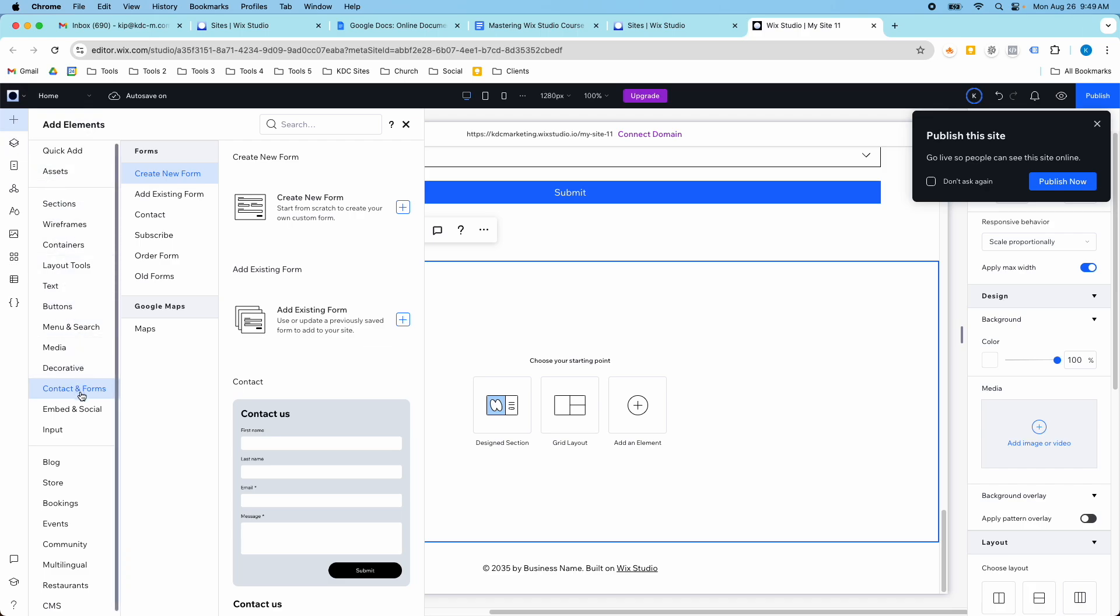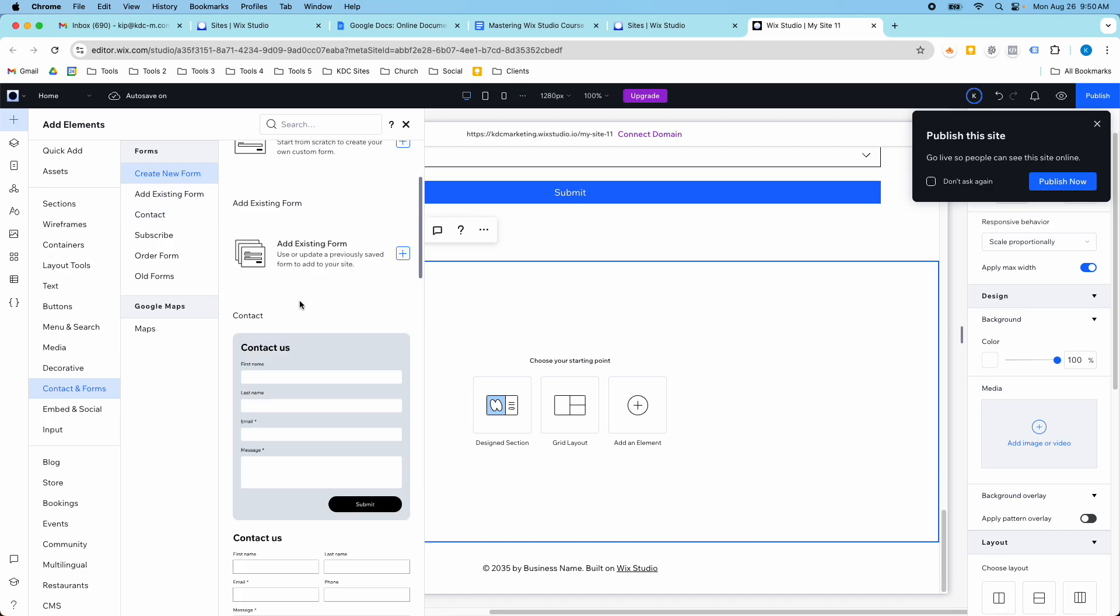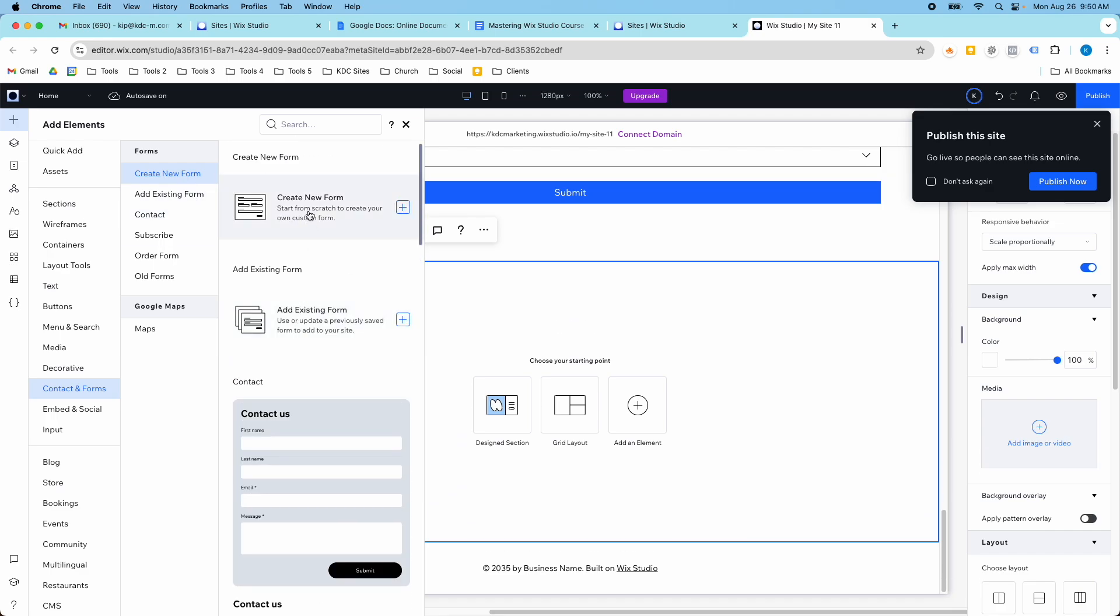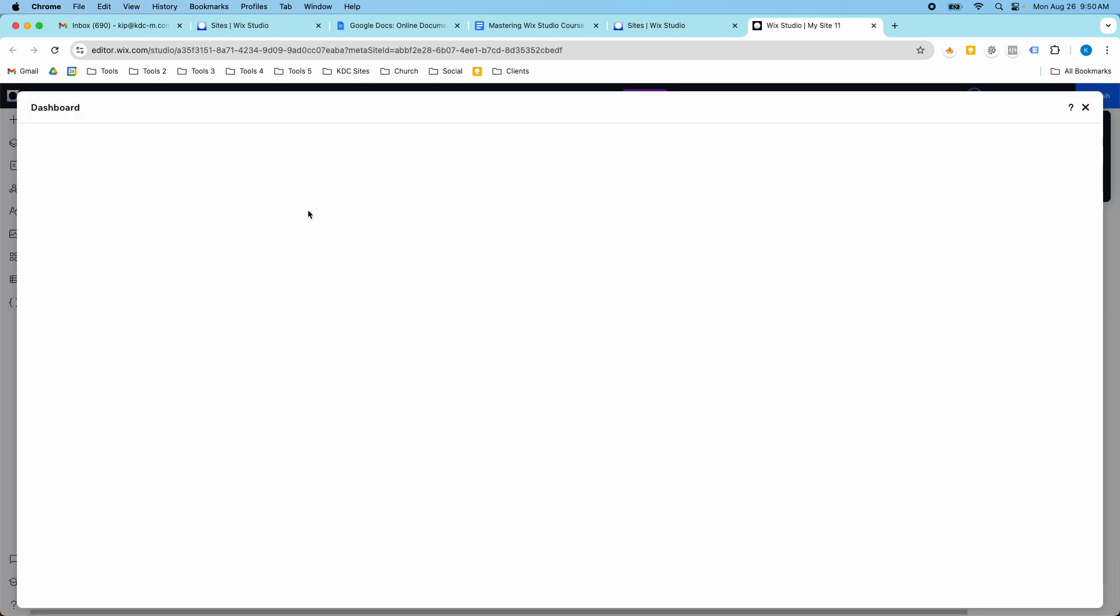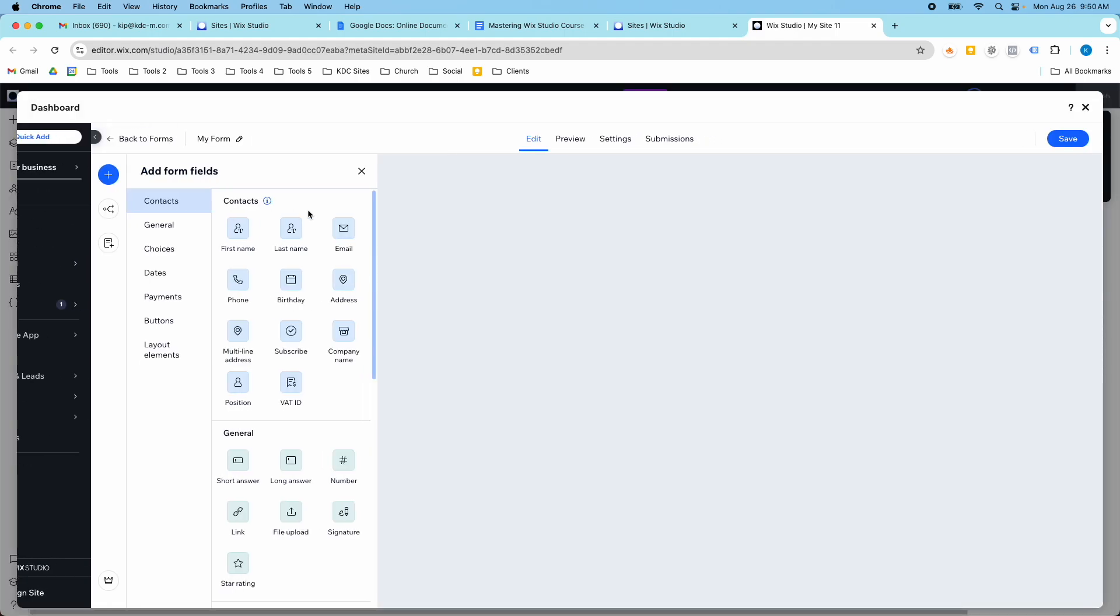You'll find the contact and forms down here, and then I like to create a new form, or you could use an existing form. I'm going to click create new form, and it's going to take me to the form builder here.